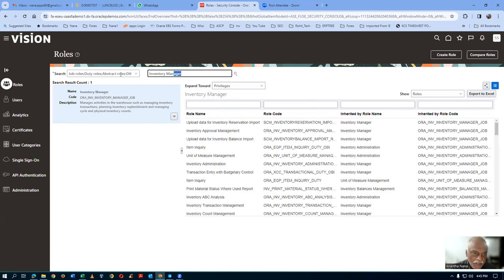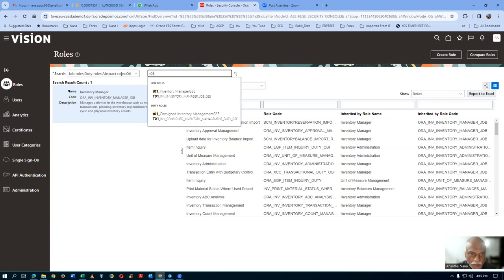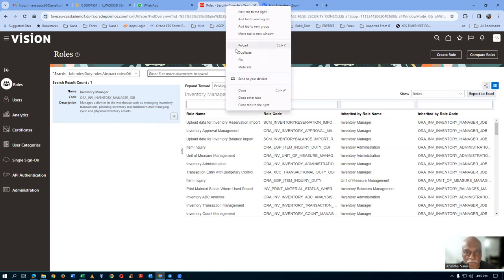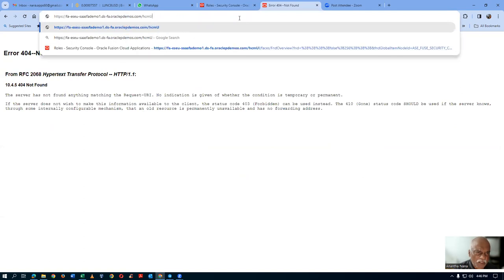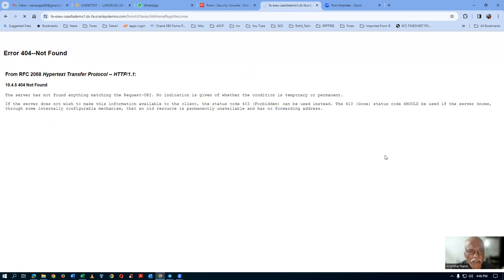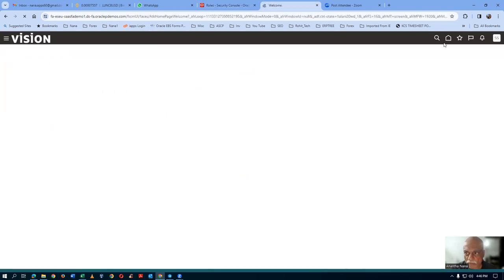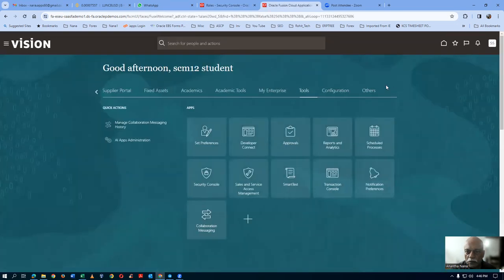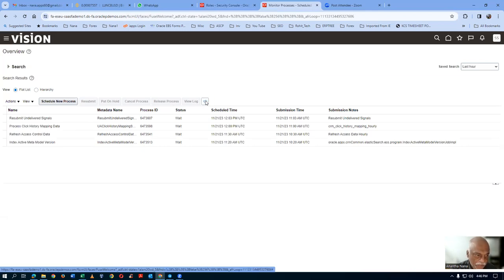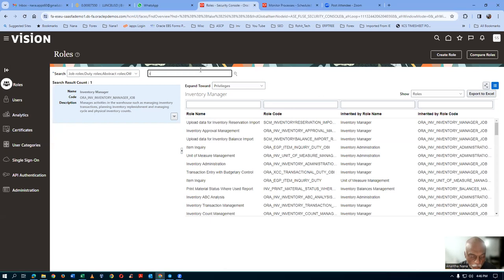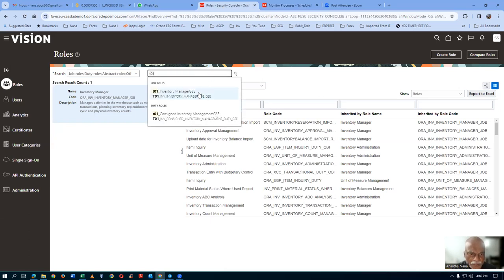I will go there and query our T01 role. T01 will be having all the roles. We have to wait because the concurrent is running for the role creation. Let me check whether it got completed. We have to give some time for the role to get completed. Go to Tools and then Scheduled Processes — those two concurrents are running for role creation internally. By this time it should be completed. Go to roles again and query T01. We have an inventory manager role as well as a consigned inventory manager role.